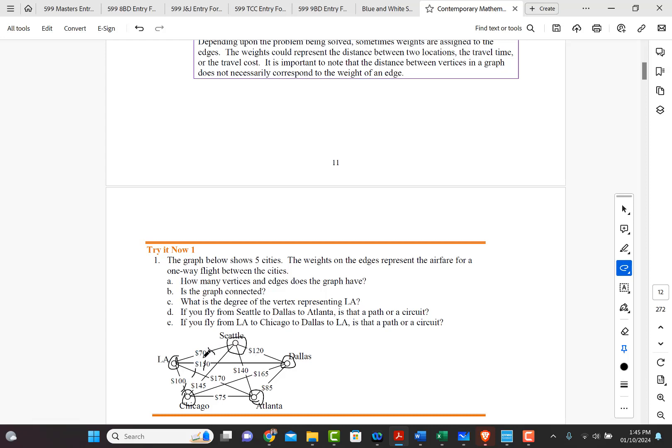So there's one, two, three, four. And then there's this edge, five. And then there's this edge, six. And then there's this edge, seven, eight, nine.